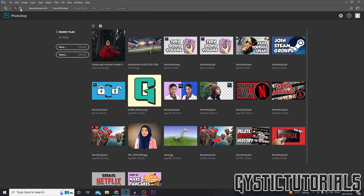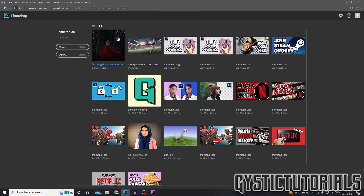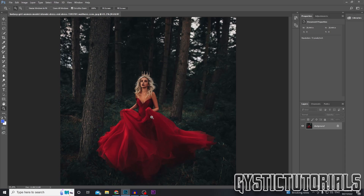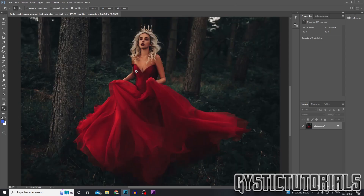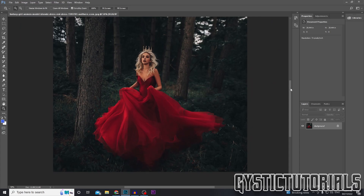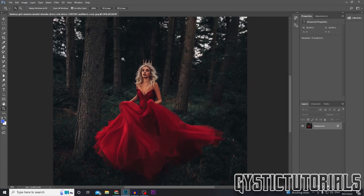First, open up your image in Photoshop. So first what we're going to do is we're going to select the lady here, the main subject of the image. There are actually multiple ways to do this. I'm going to show you two ways. It doesn't work for this image, but it will work for you if the background isn't as dark and blended into the main subject.